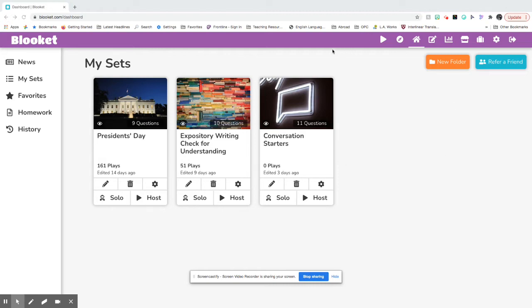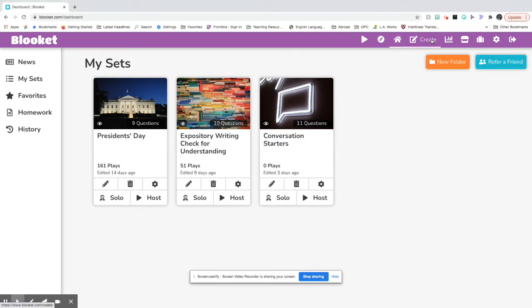So you're going to use your purple toolbar. Your house is your dashboard and this next button next to the house, it has like a square and a pencil, is a create button. You want to press this button to create a new Blooket.